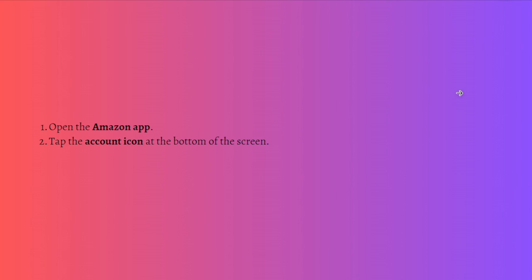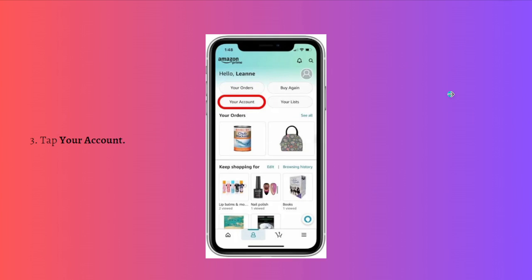First, what you'll need to do is open the Amazon app and then just tap the account icon at the bottom part of your screen.